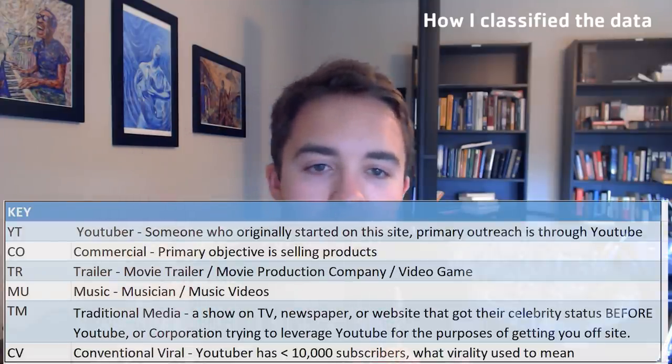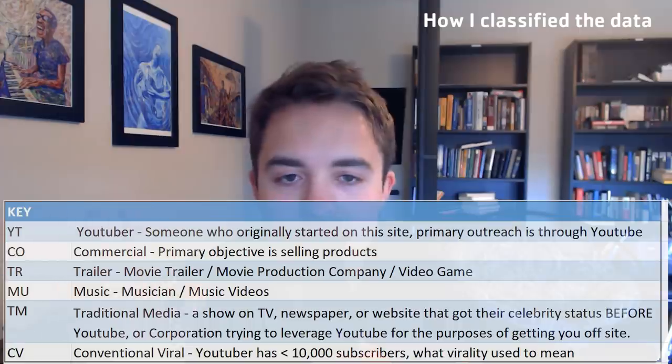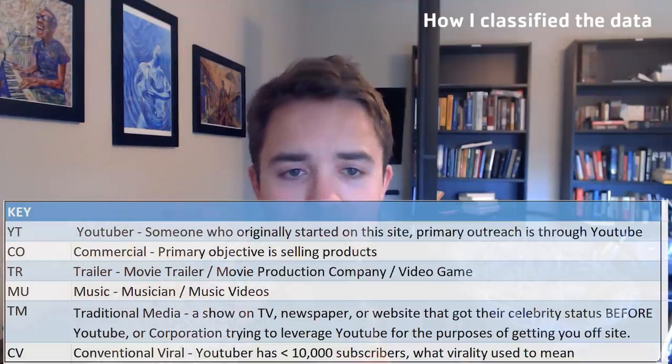There are some limitations worth mentioning. First and foremost, the most subjective part is the data classification. I classified every single channel as being part of some kind of category — whether that'd be a YouTuber, traditional media, a movie trailer channel, music, conventional, viral, etc. These were somewhat subjective categories I created to try to capture how often traditional media trends and how it is rewarded.